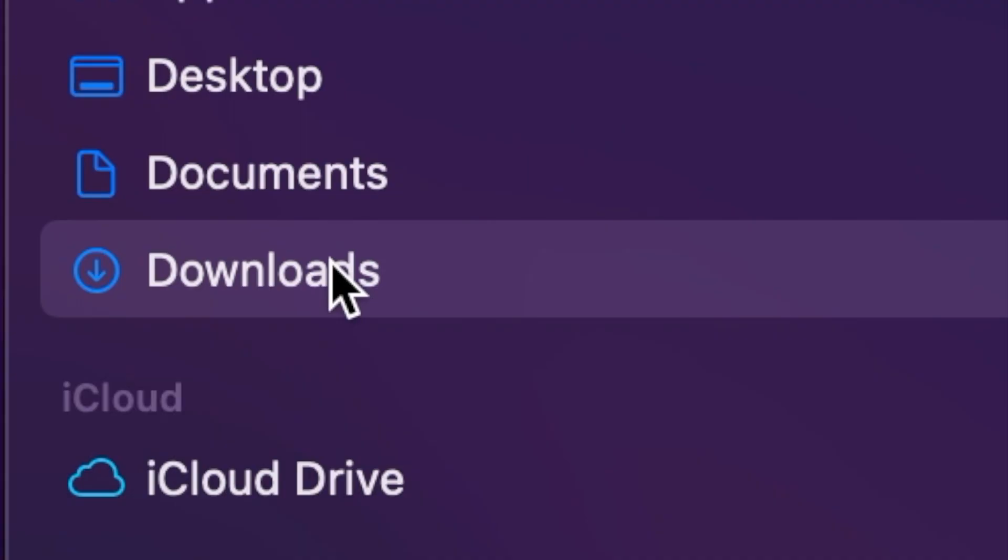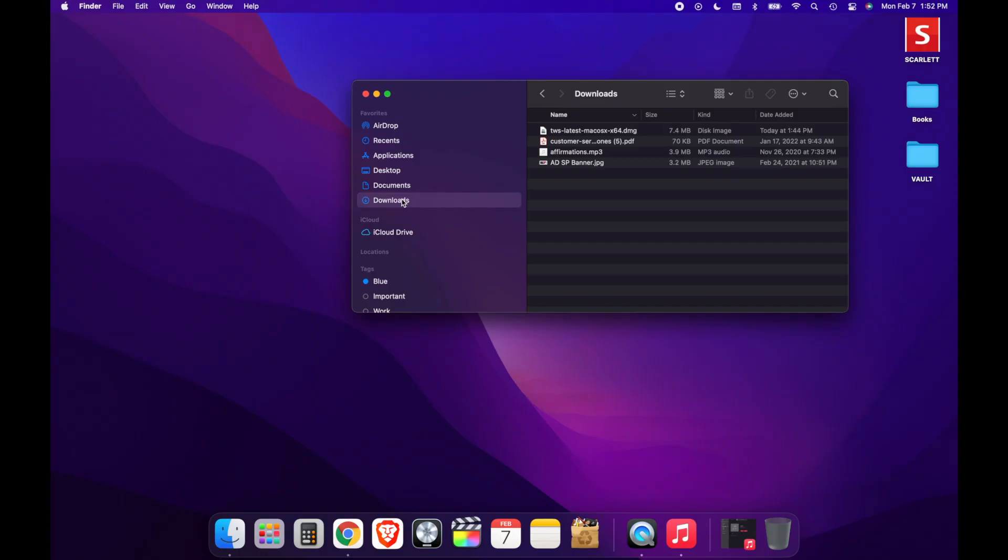Now after clicking Downloads, you'll be brought to the screen where you can view all of the files that you have downloaded onto your computer. The next thing we're going to do is find the file that we would like to delete. In this case, I'm just going to choose this file right here.